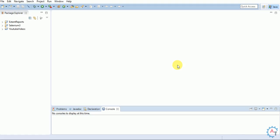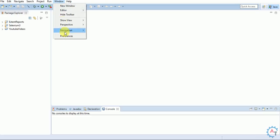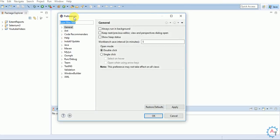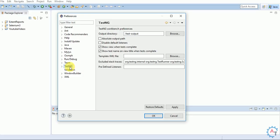Eclipse has restarted. To confirm that TestNG is installed, go to Window, then Preferences. In the Preferences window, you can find an option called TestNG. This confirms that TestNG is installed in the machine.